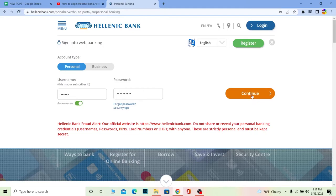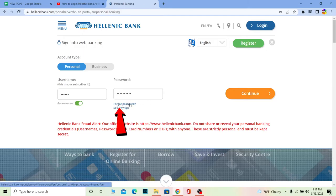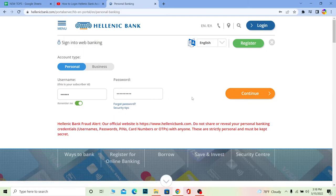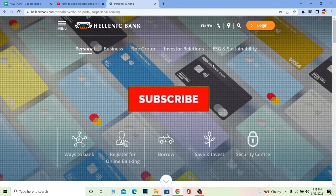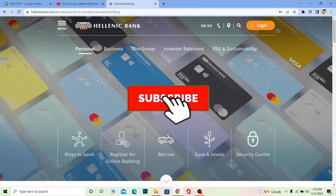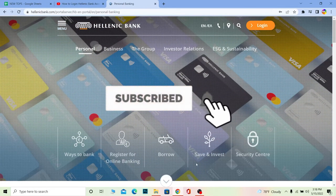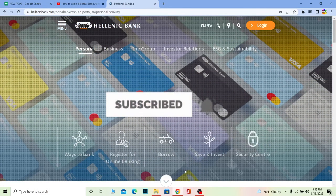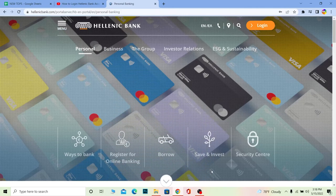If you want to recover your password, you can always click on Forgot Password over here and it's going to help you recover it. That's basically how you guys can log into Hellenic Bank. Don't forget to hit the like and subscribe to our channel. I'll see you guys next time, bye bye.